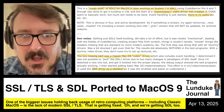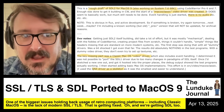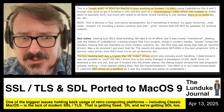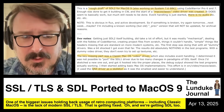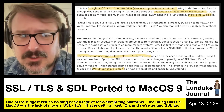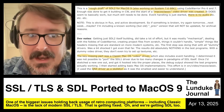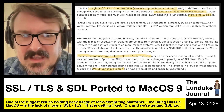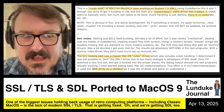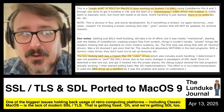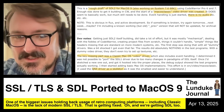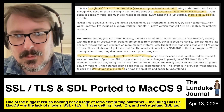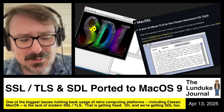The key missing part was a Classic Mac OS video driver, which also includes event handling. He determined it was not possible to port the SDL 1 driver due to too many changes in SDL's paradigms from version 1 to version 2. Once he sketched a new driver and got it hooked into the proper places, the debug output showed the test programs actually working. He used the QNX driver for SDL 2's video as a skeleton, as it was the smallest and easiest to understand — and QNX is a fun little real-time Neutrino operating system.